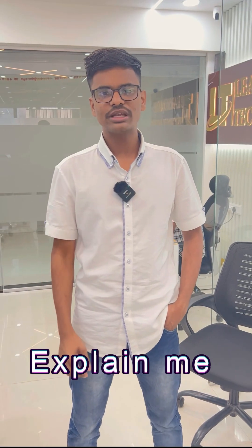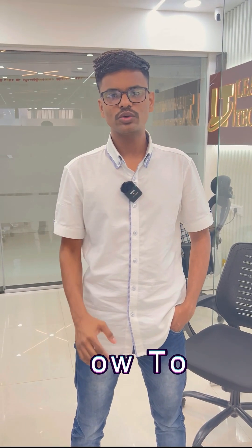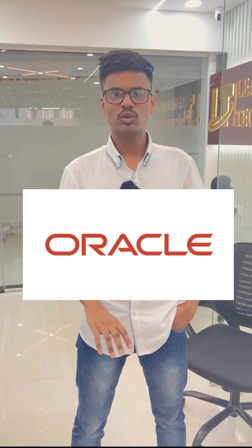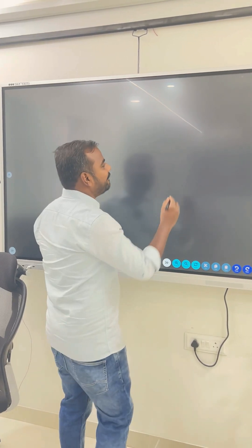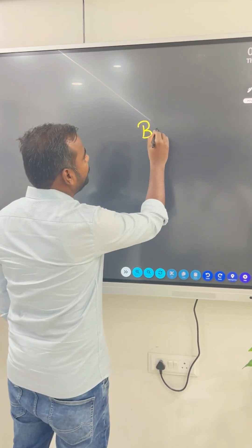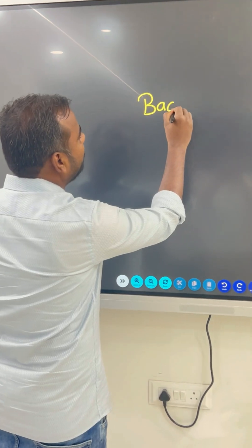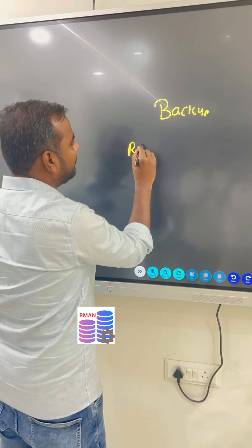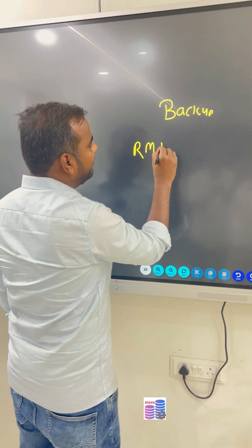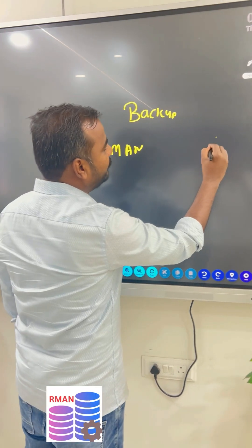Oracle database backup is a very important activity when dealing with Oracle DBA. If you want to take the backup, there are two methods: one utility is RMAN and the second utility is EXPDP.